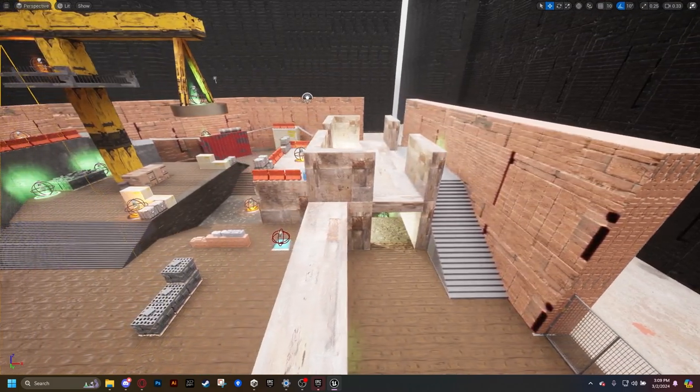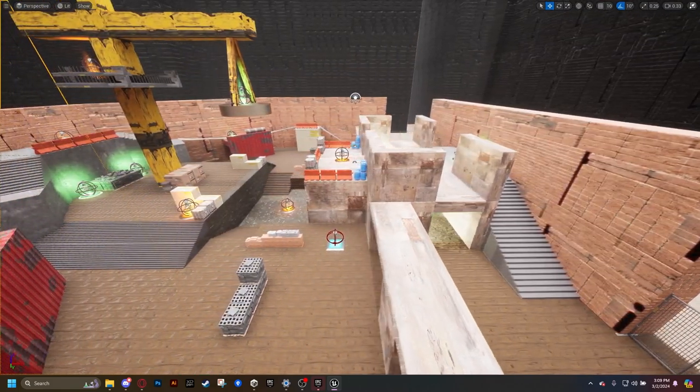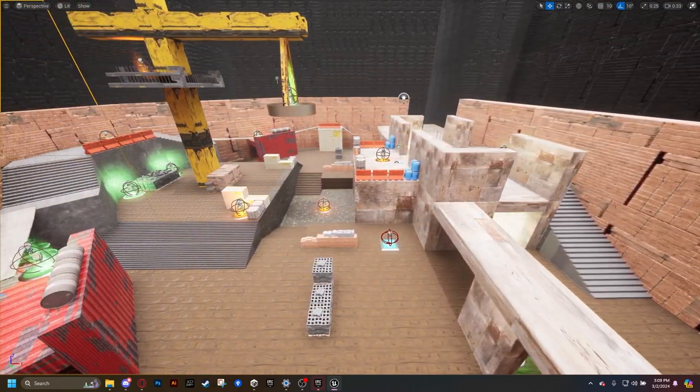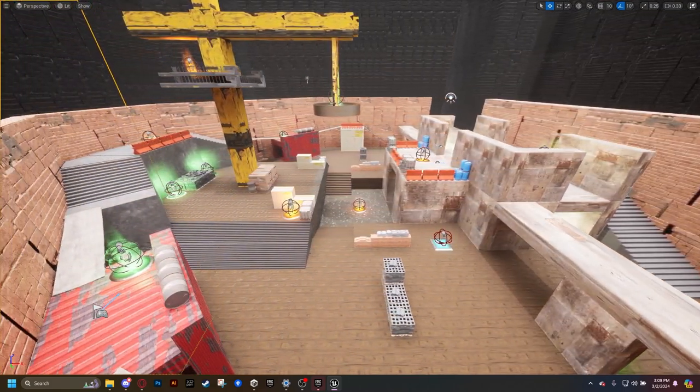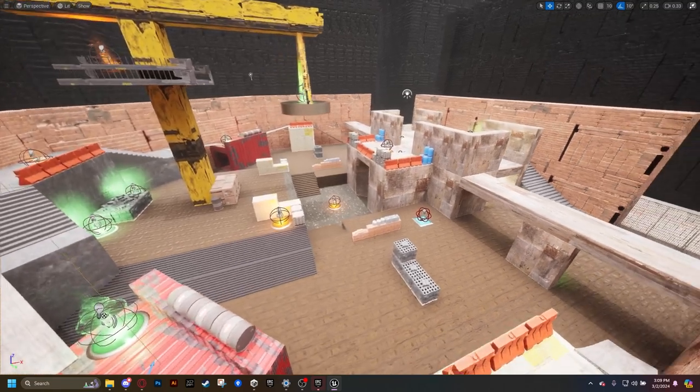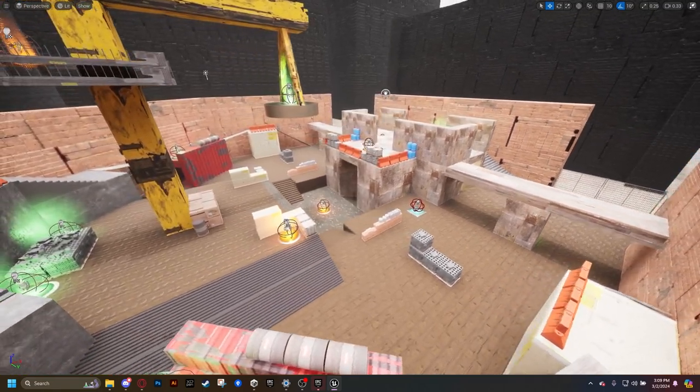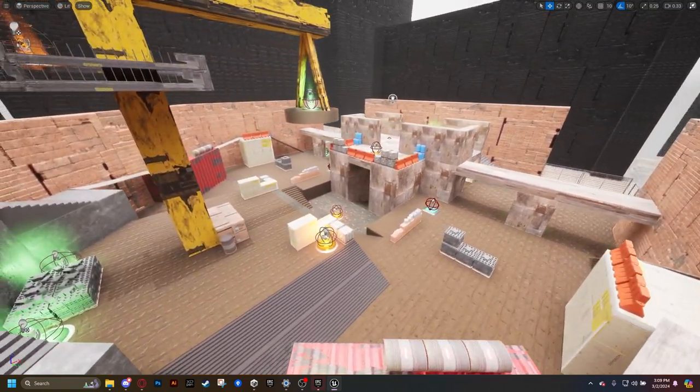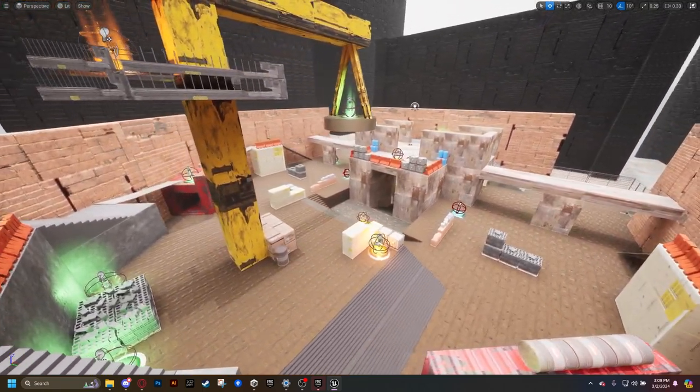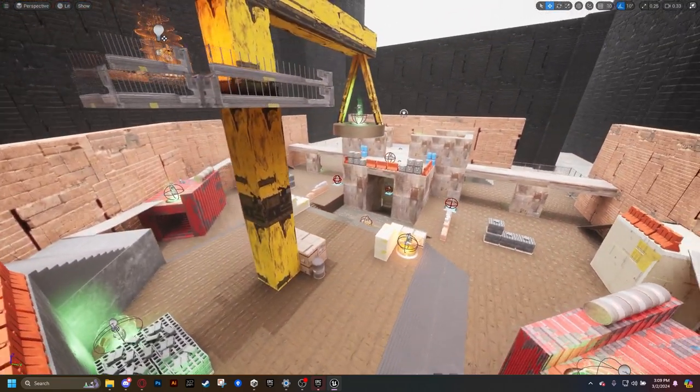This is a level that I created called Construct. This level was made in Unreal Engine 5, and it is my first project for my Level Design 1 class at Champlain College.